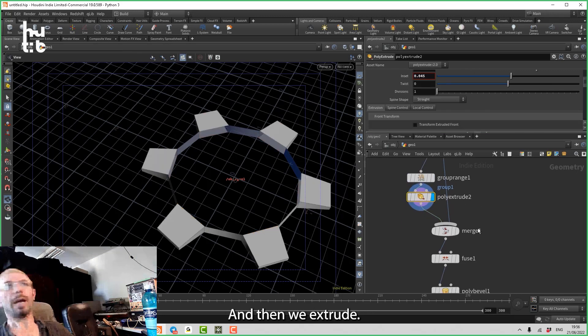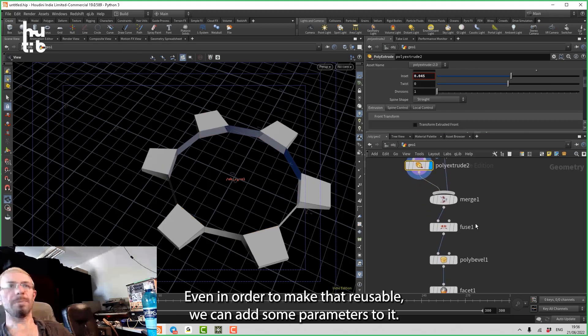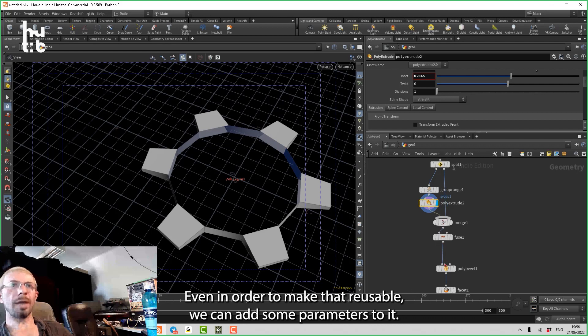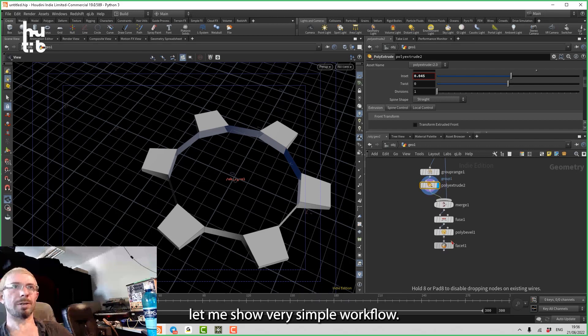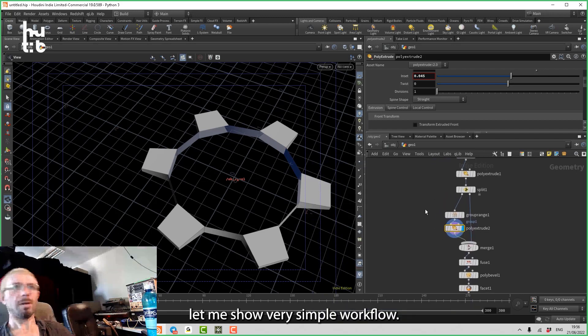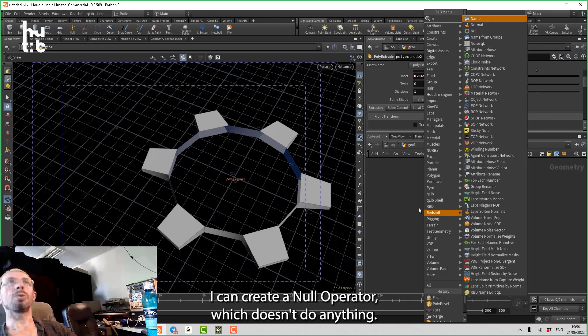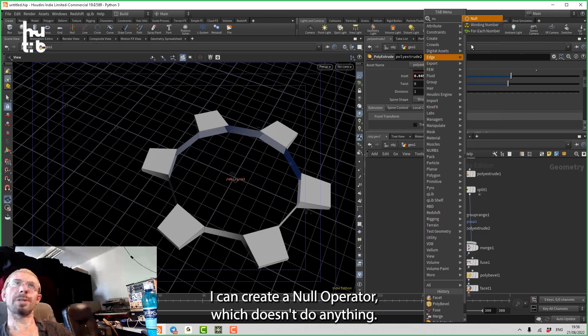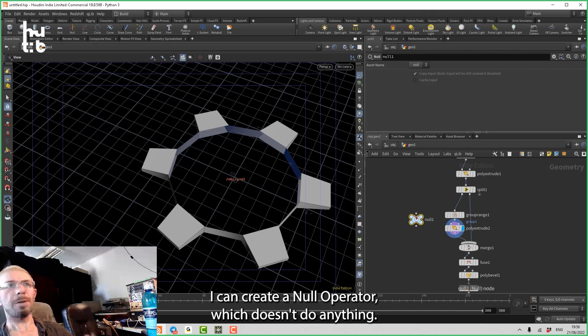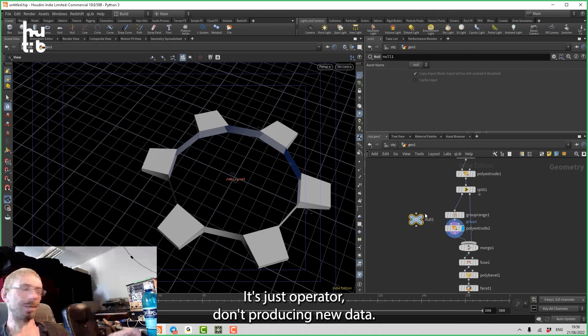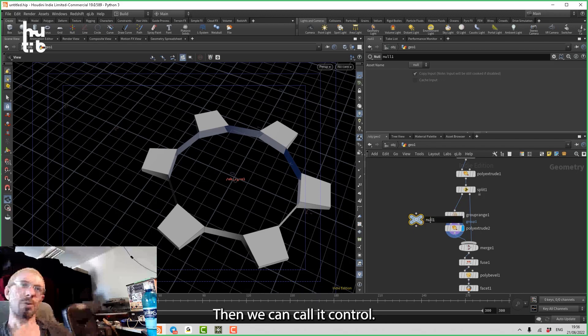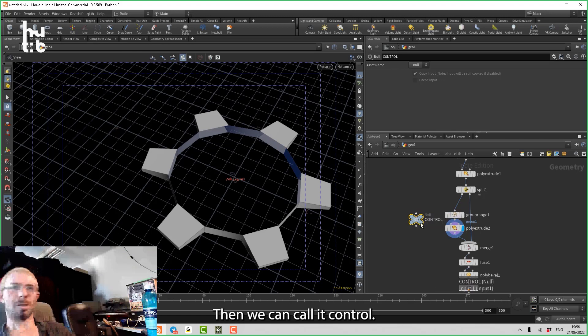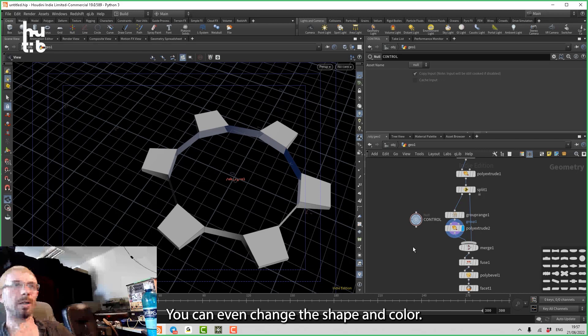And now, in order to make that reusable, we can add some parameters to it. Let me show a very simple workflow. I can create a null operator which doesn't do anything. It's just an operator not producing new data. Then we can call it control. We can even change the shape and color, and now we can create a custom parameter interface.